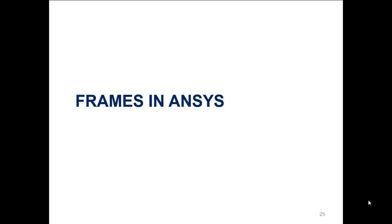Welcome back. I'll be looking at how we can analyze frames in ANSYS. Hopefully you saw the previous video where we did the FE formulation of frames in MathCAD, but now we'll be looking at how we can do that in ANSYS.